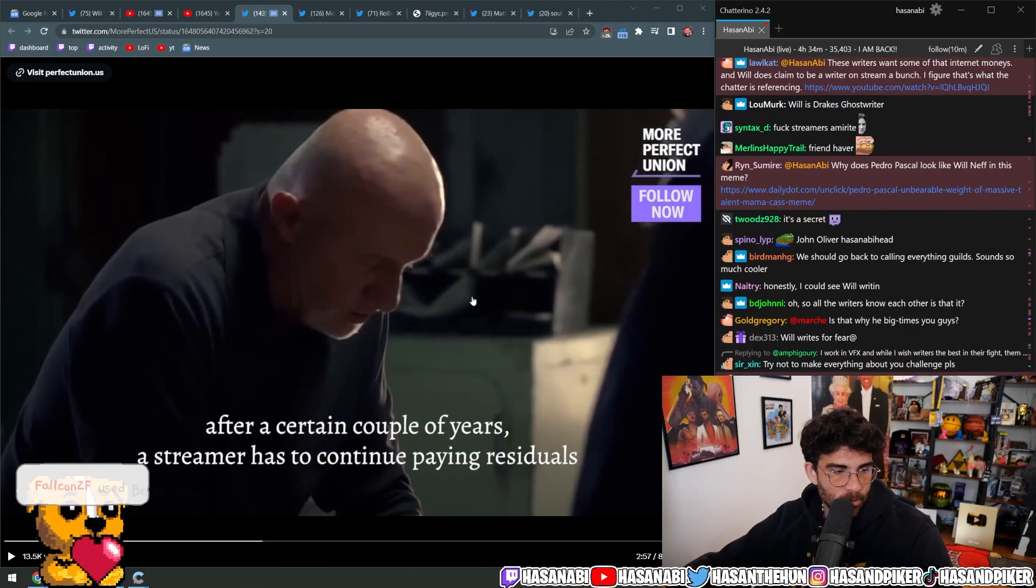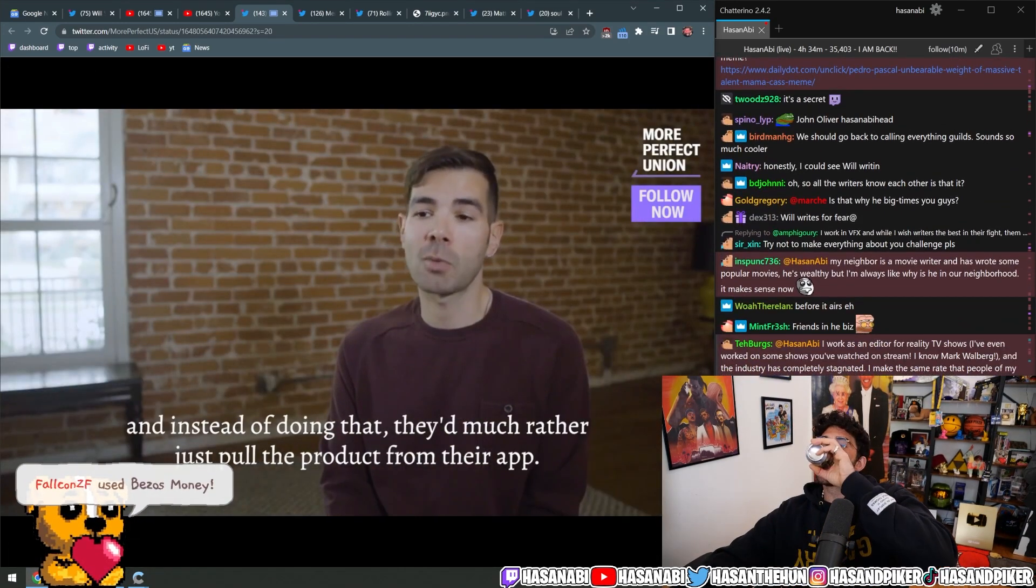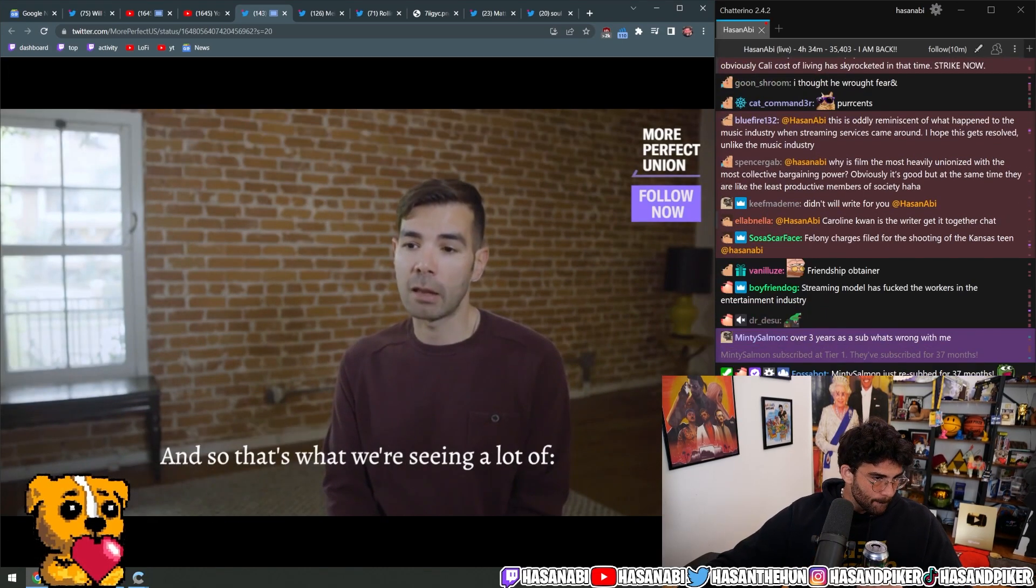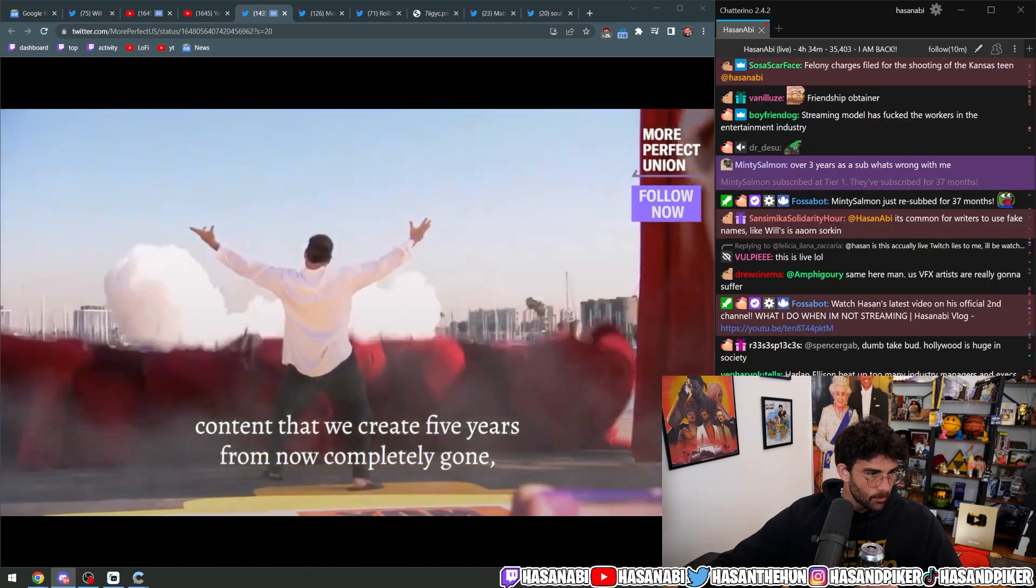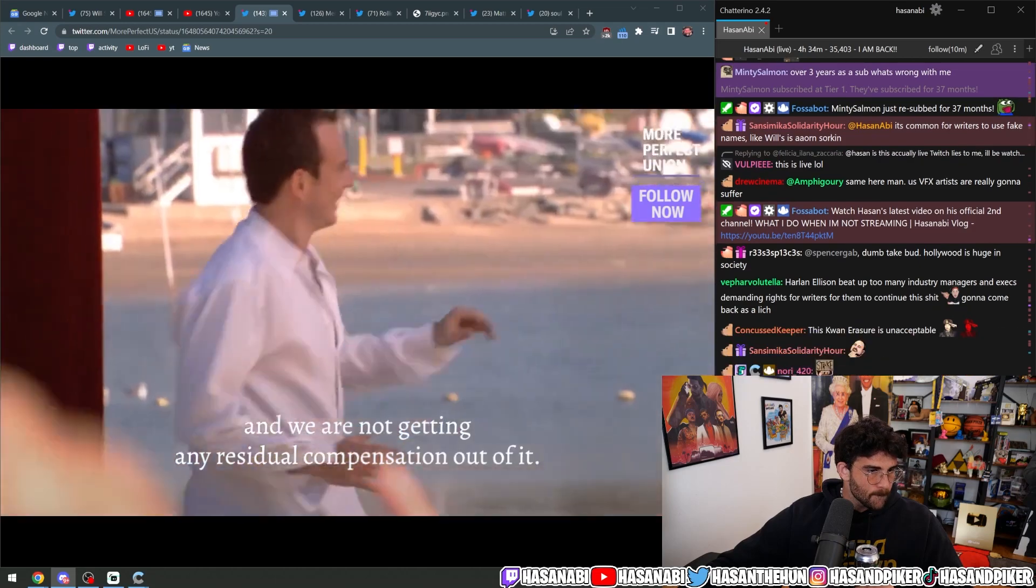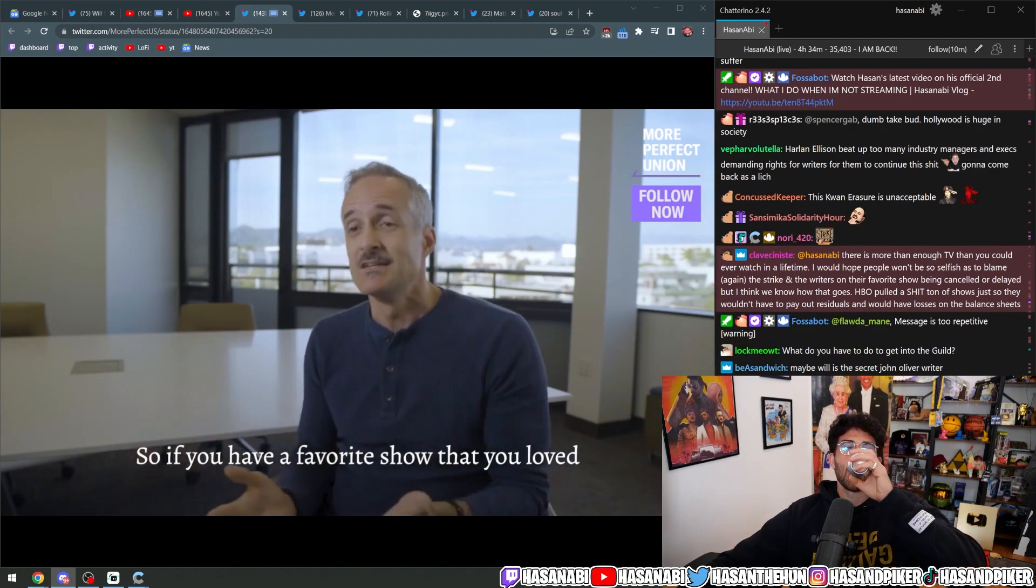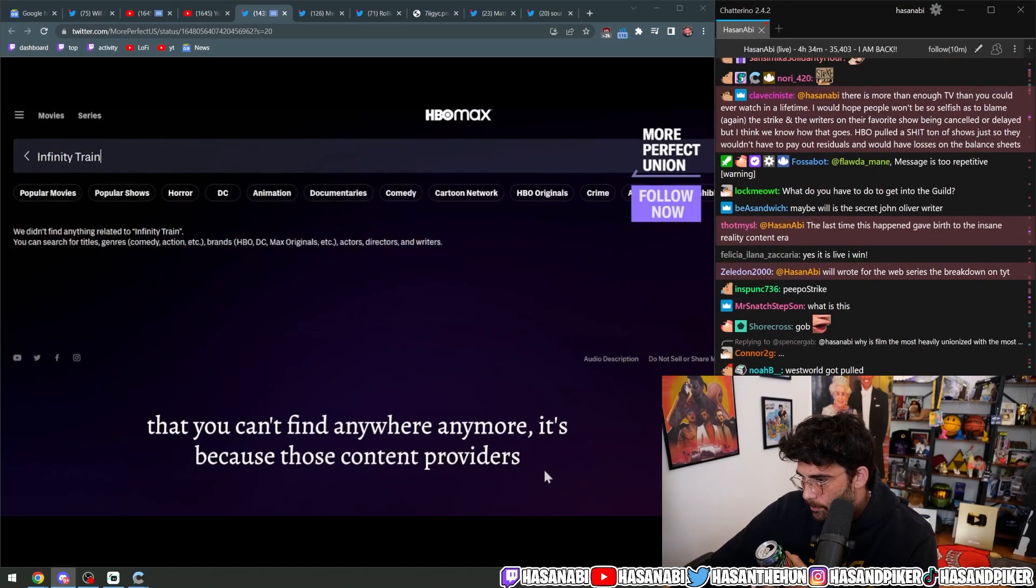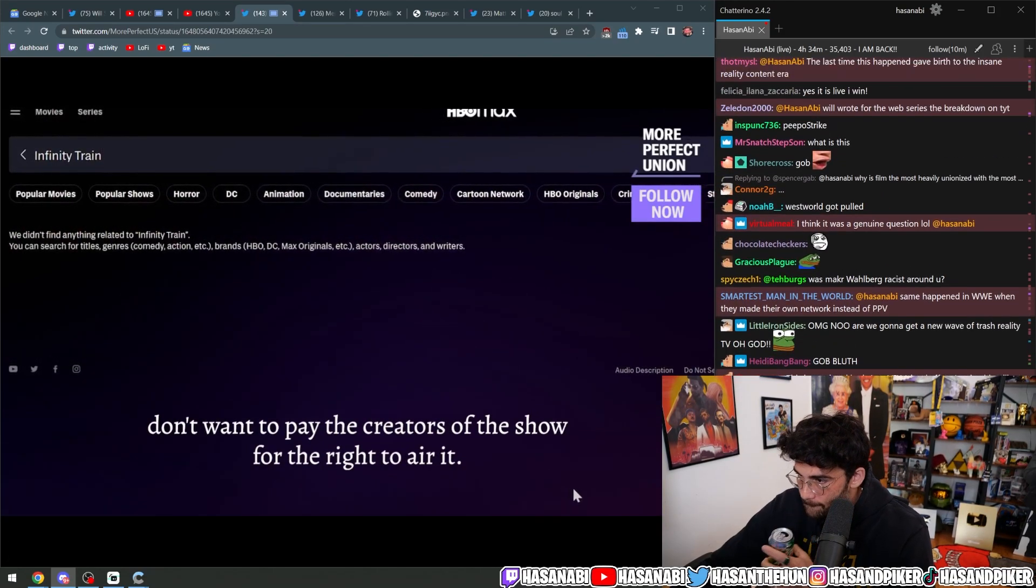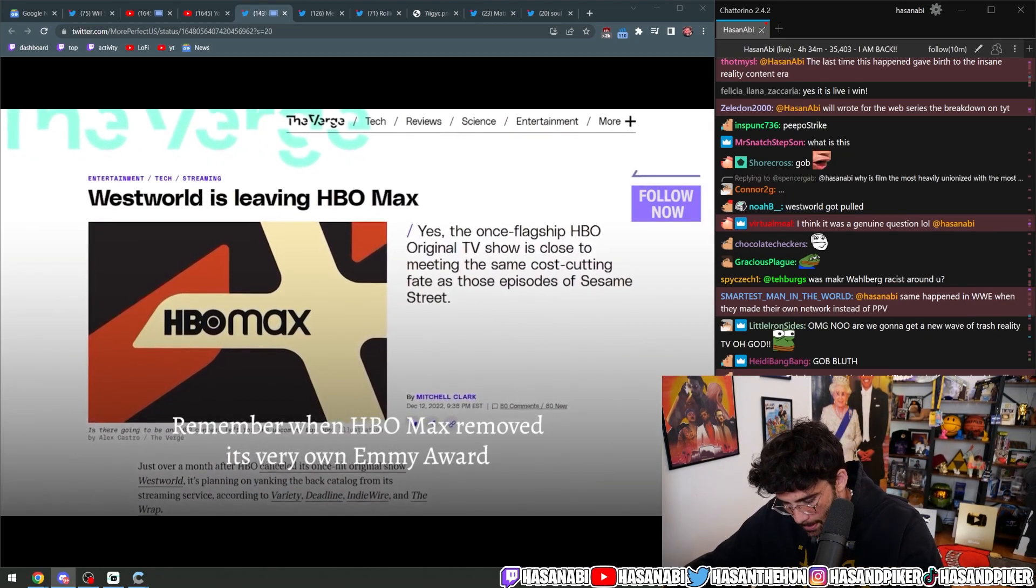To continue paying residuals, instead of doing that they much rather just pull the product from their app. And so that's what we're seeing - a lot of content that we create, five years from now completely gone and we are not getting any residual compensation out of it. So if you have a favorite show that you loved that you can't find anywhere anymore, it's because those content providers don't want to pay the creators of the show for the right to air it. Remember when HBO Max removed its very own Emmy award-winning hit Westworld from its streaming library? Hate to break it to you, that was over residuals.